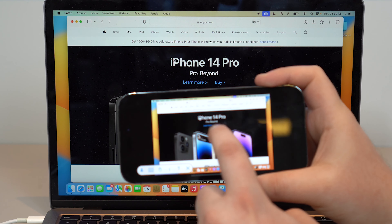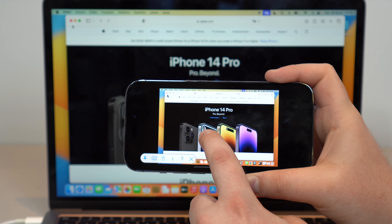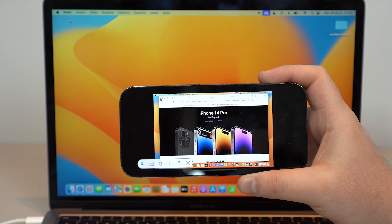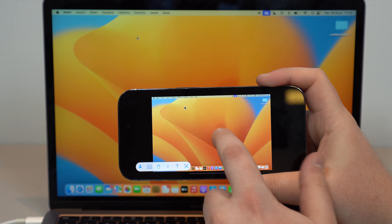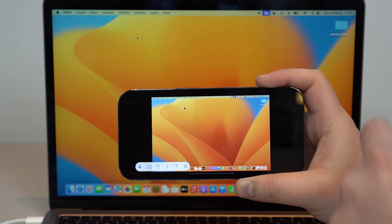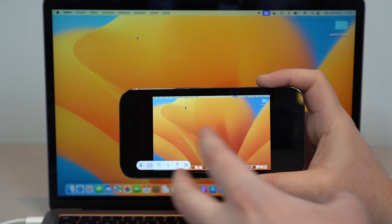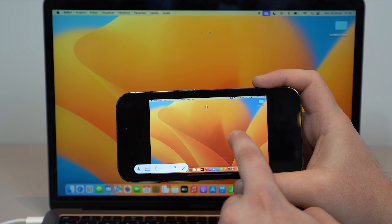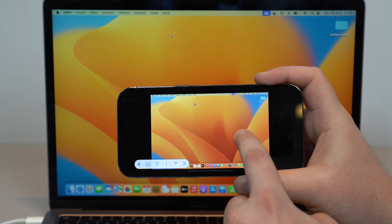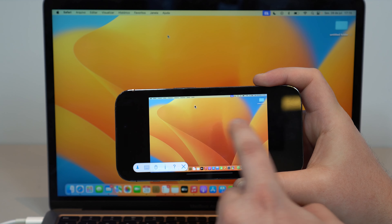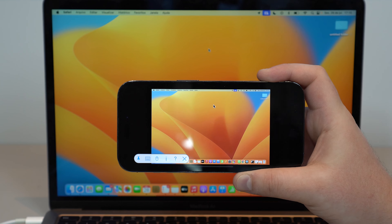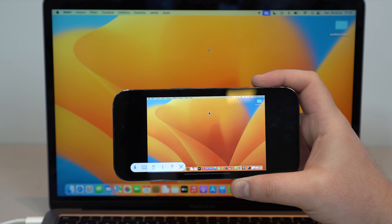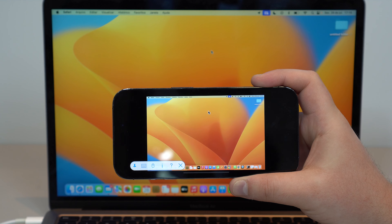It's fully interactive. I can go ahead and close this window altogether. As you can see, it's instant — the input on the Mac. Of course the screen sharing will take like a second to refresh, but the input is 100% instant. You can fully control your Mac with your iPhone for free.